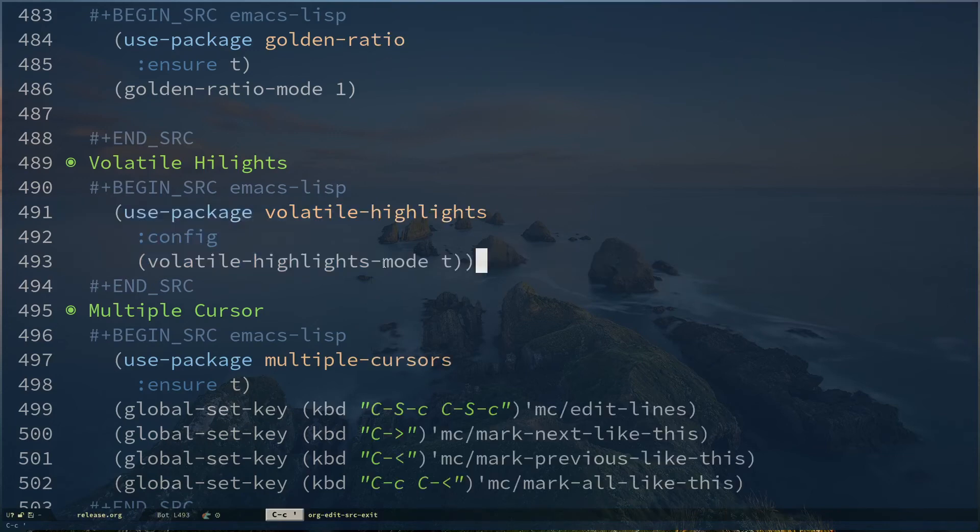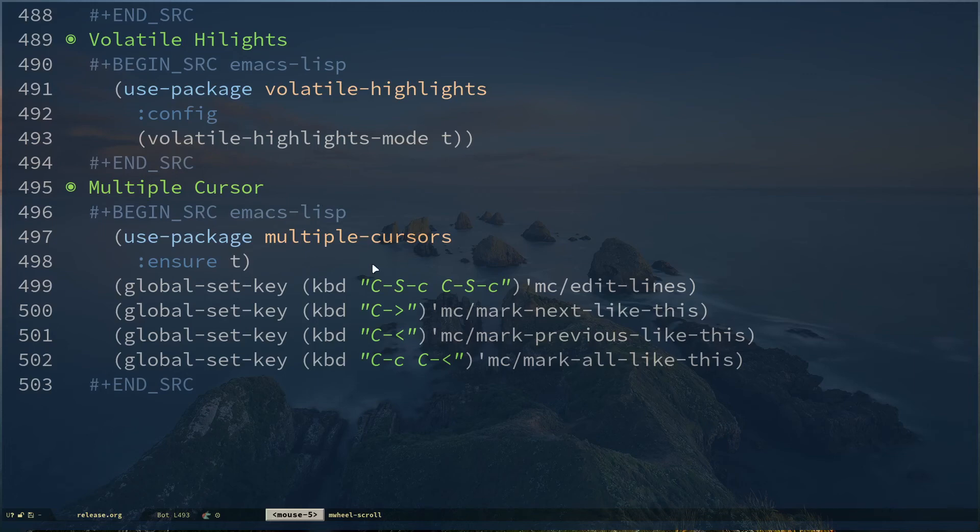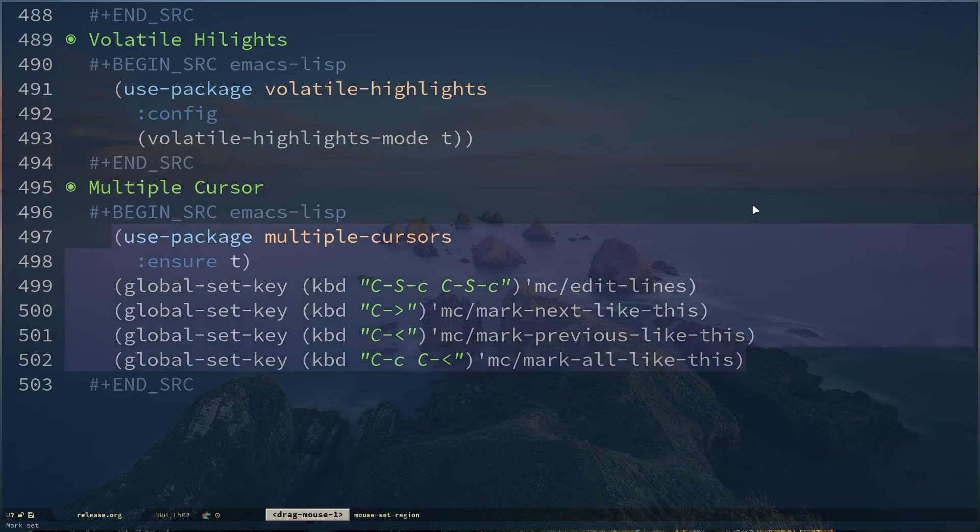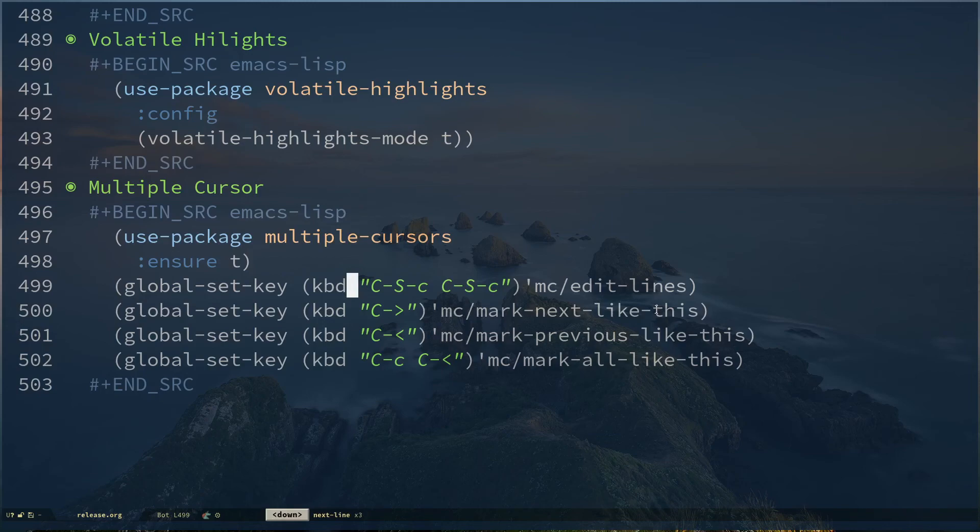The way you do that is as simple as that. Then the next one is Multiple Cursor. I don't use multiple cursors that much, but if you are someone who uses this, you can use this. This is the default configuration which I have copied: use-package multiple-cursor, make sure it's installed, and I'm specifying key bindings for multi-cursor edit and mark lines.